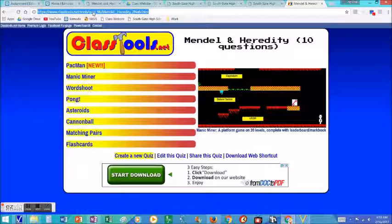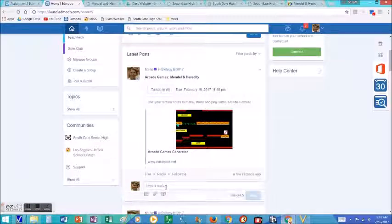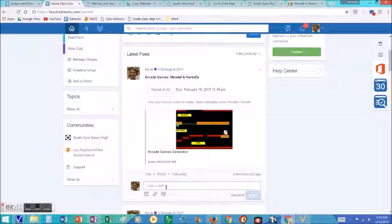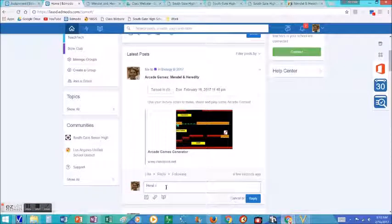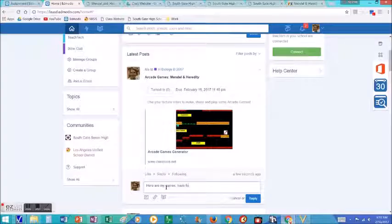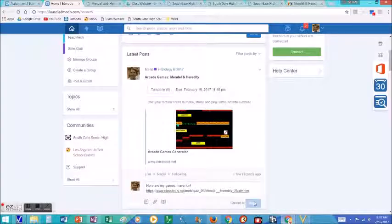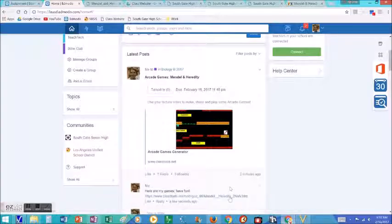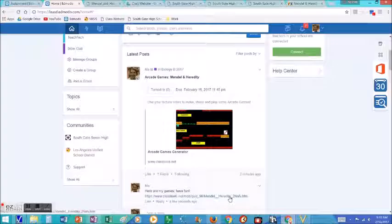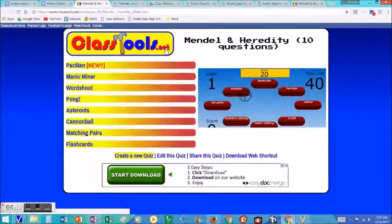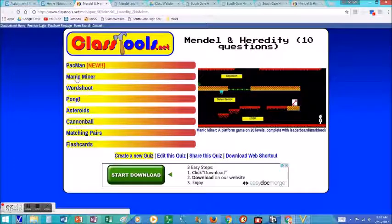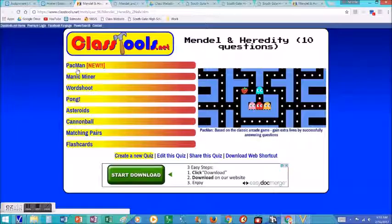Copy the link, paste it as a reply, and again all the students can see this. So they paste their game, and then other students can just click on the link, and it will take them to the arcade games that the students made.